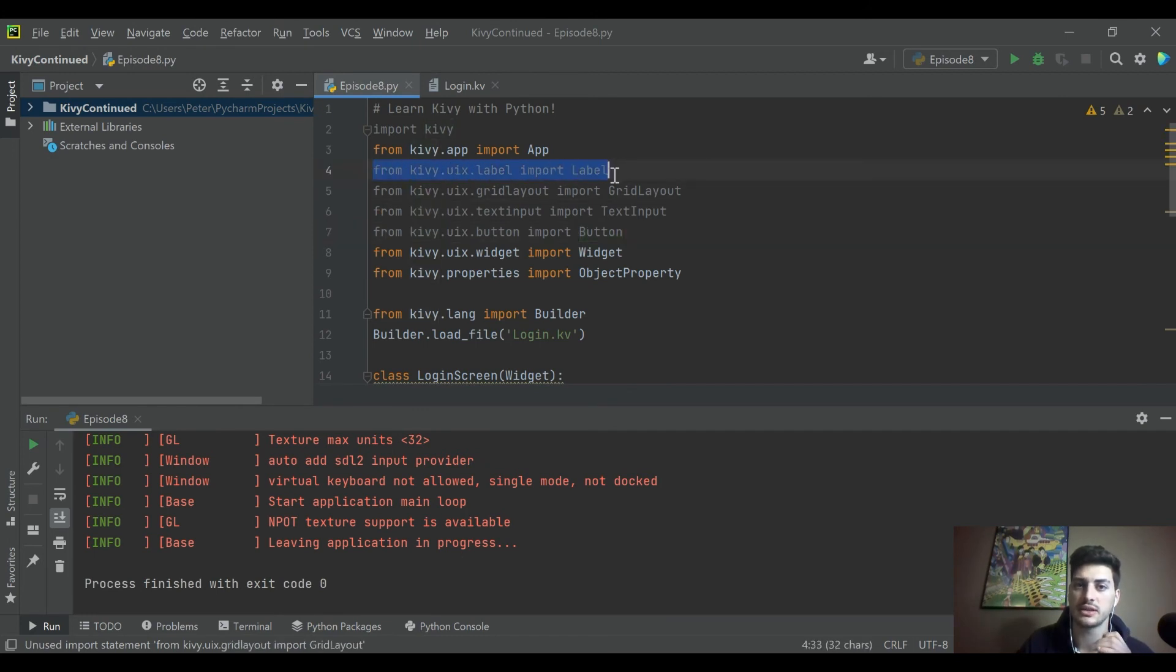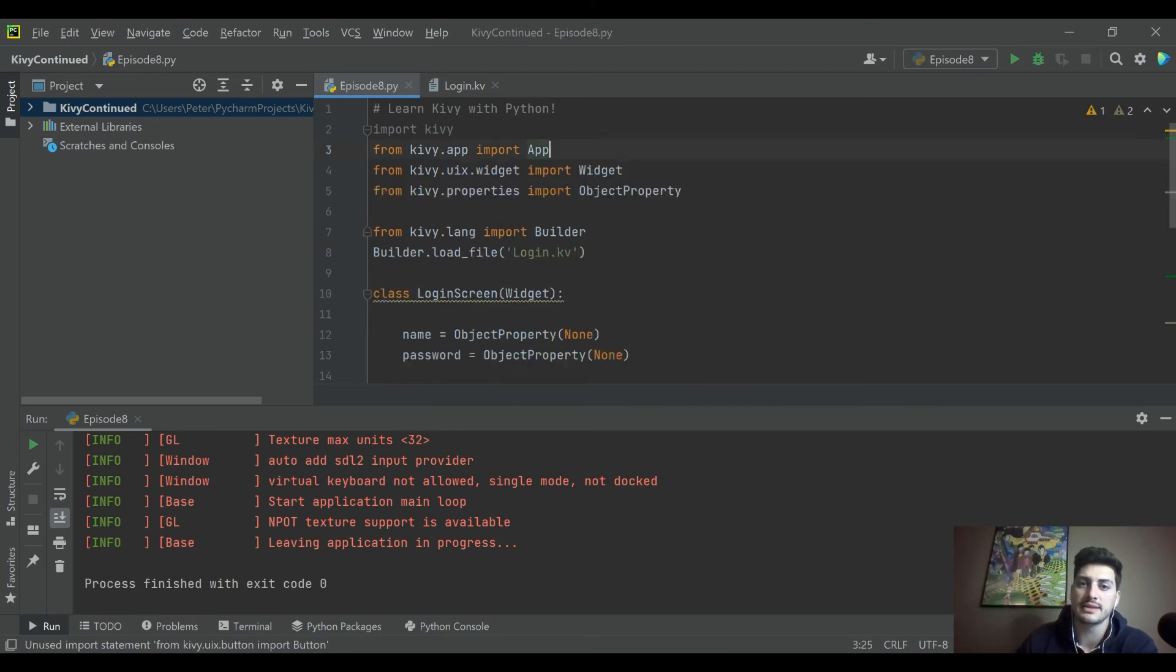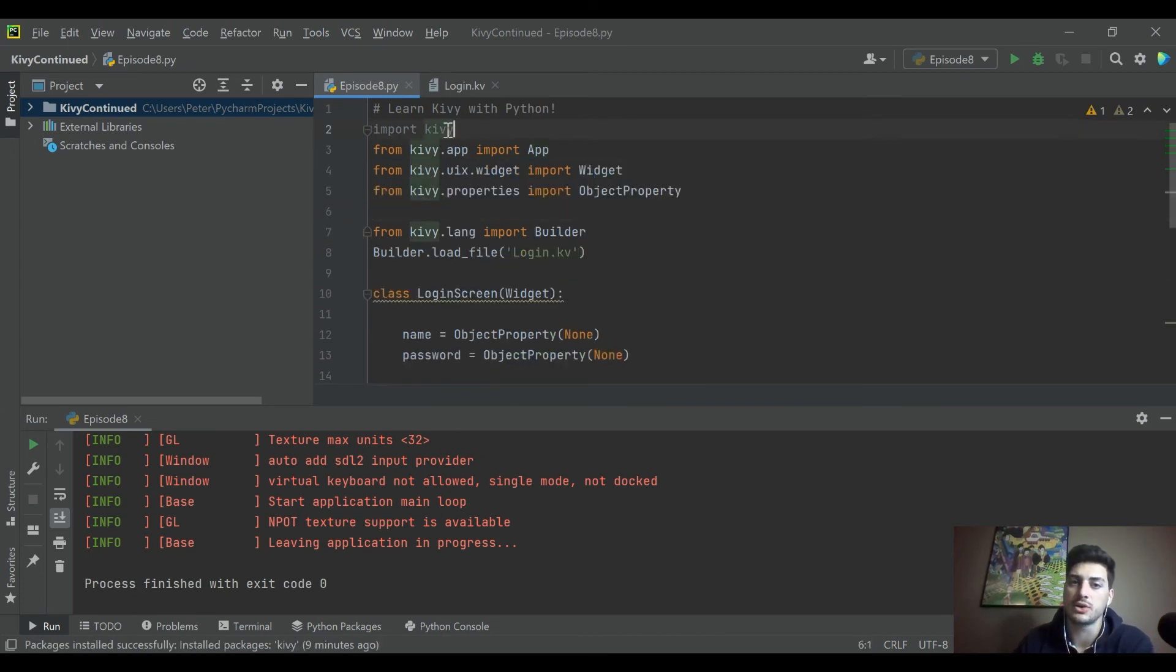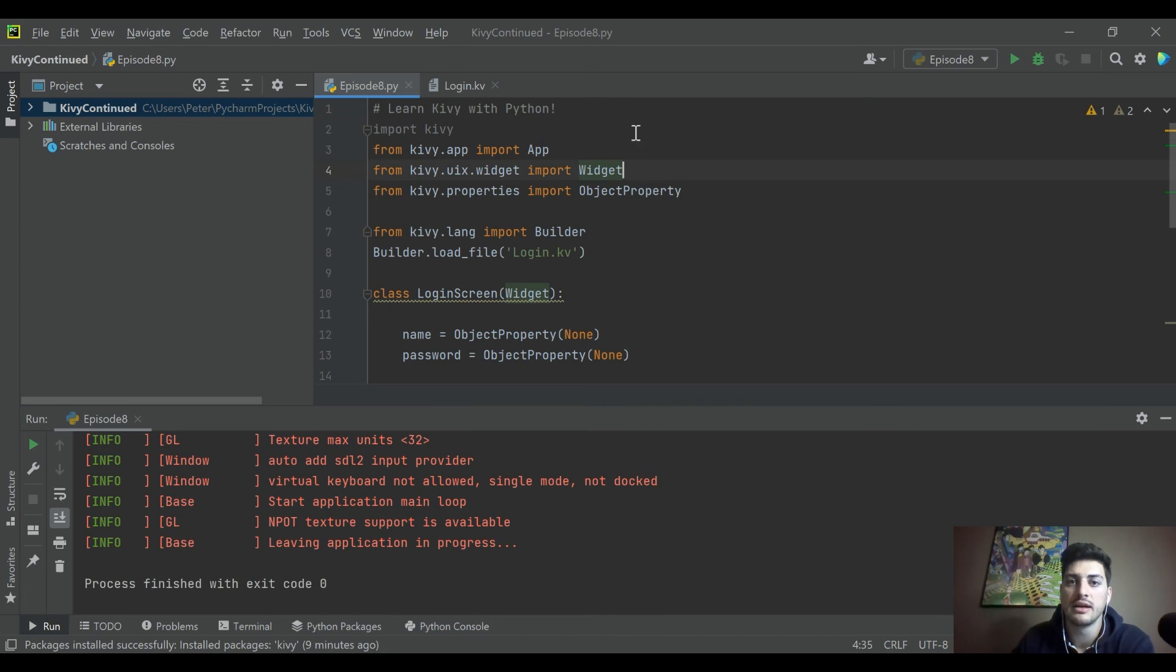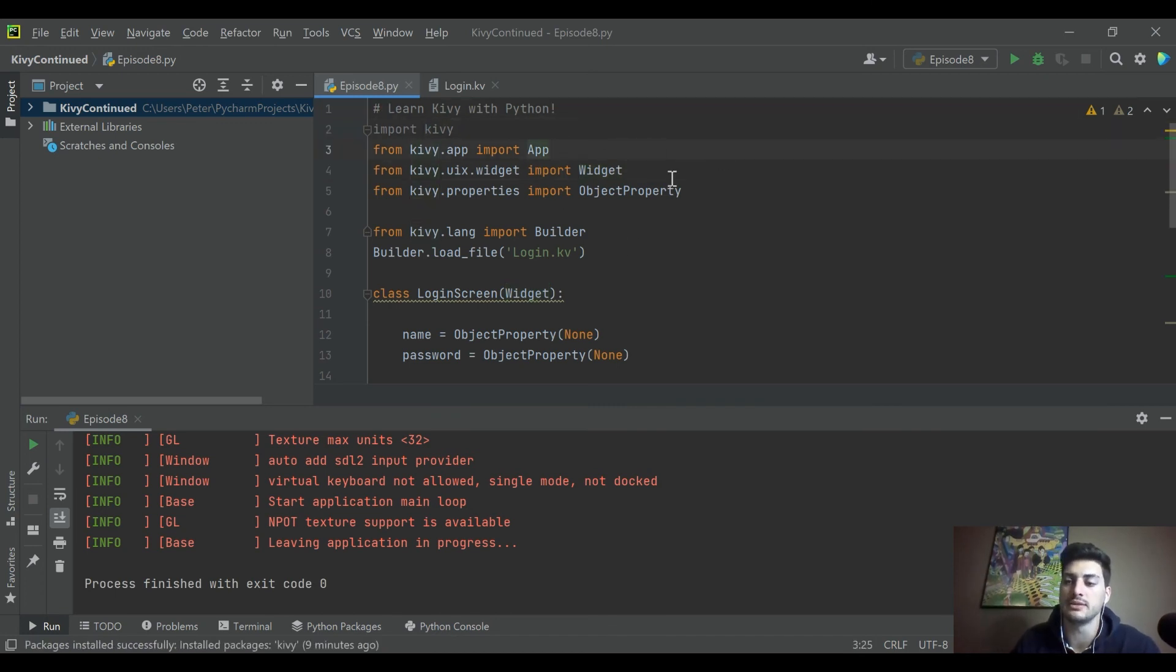We could get rid of the import Kivy but I like keeping it there. We don't need to import button, label, text input, grid layout, any of that specifically because the Kivy design file calls it out.